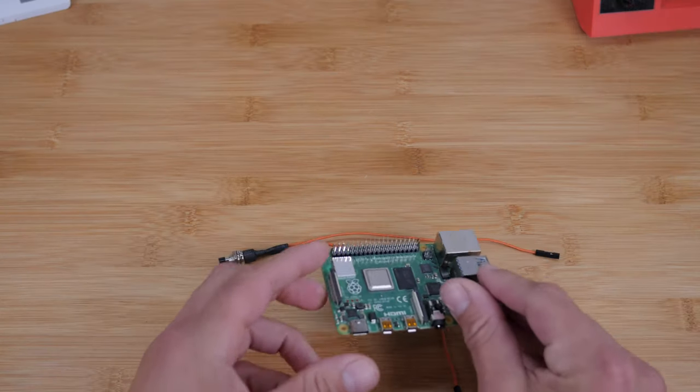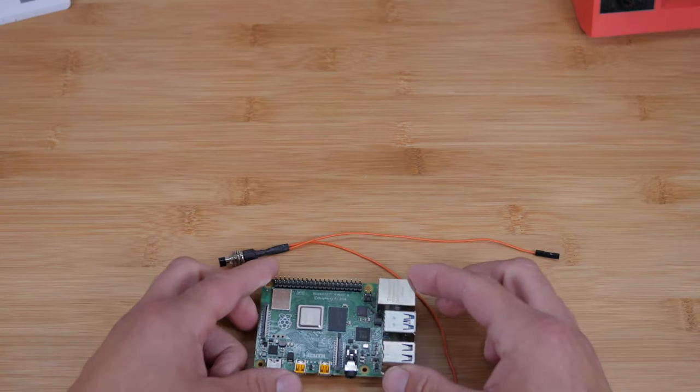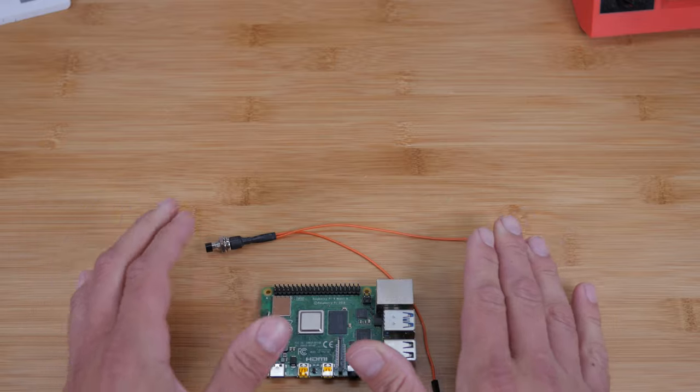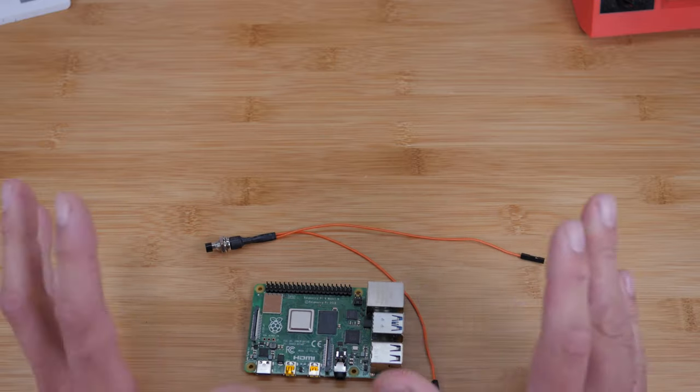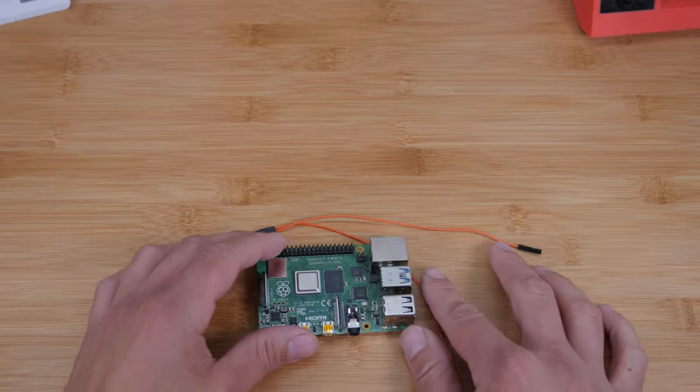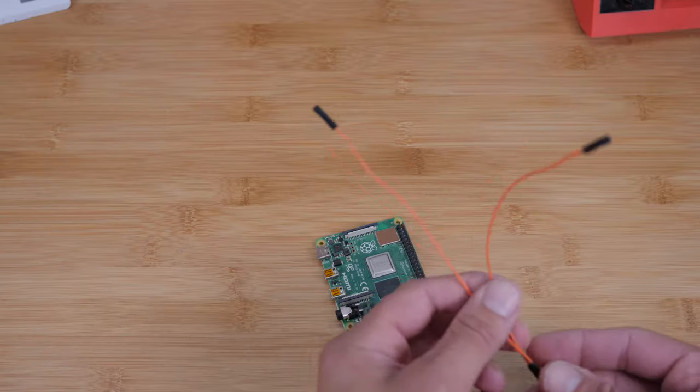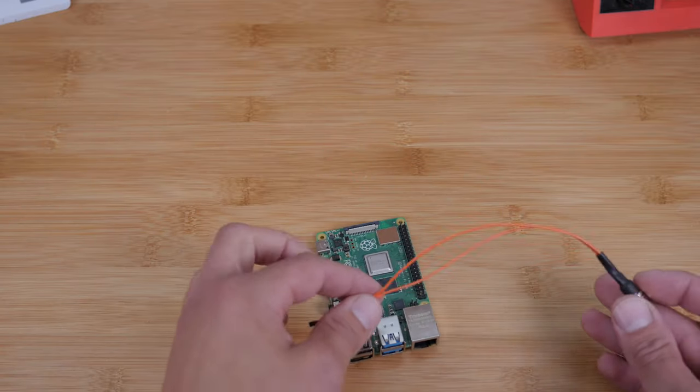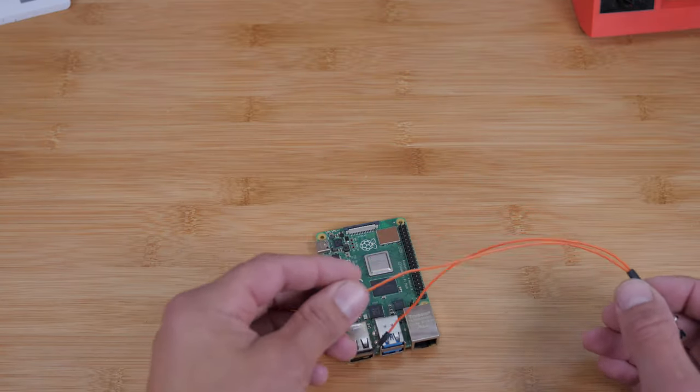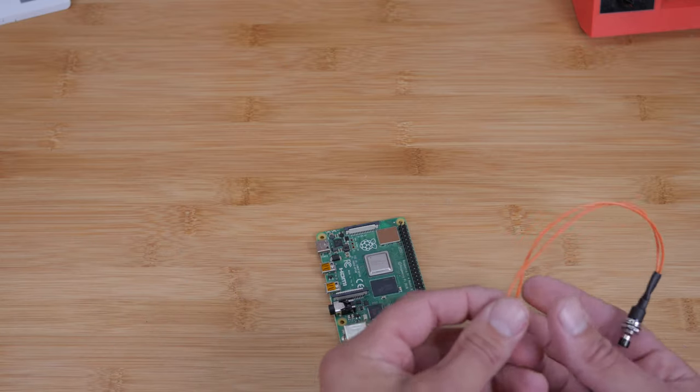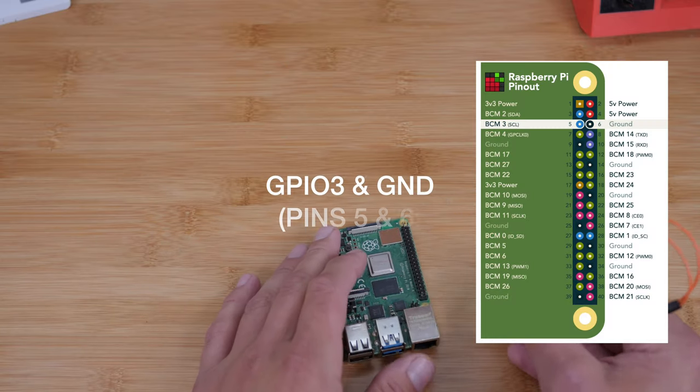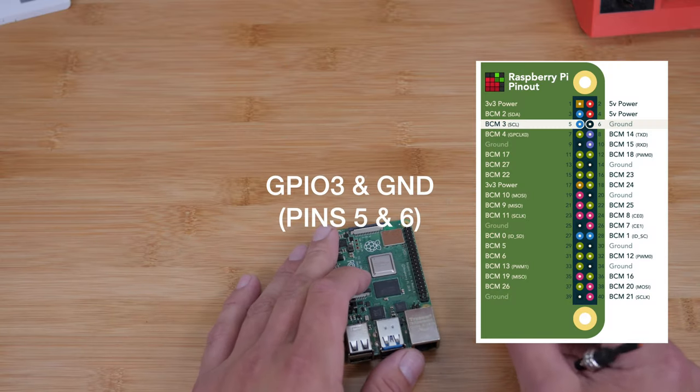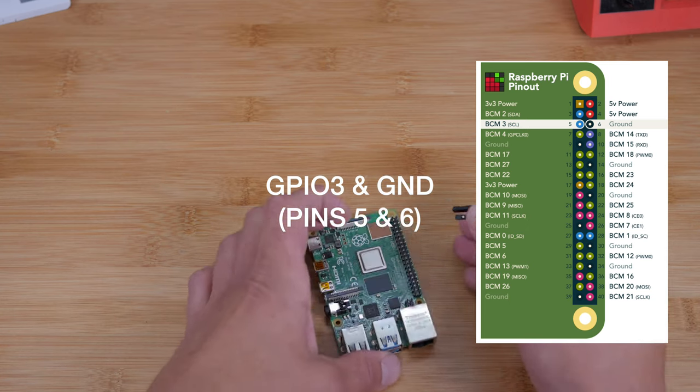Now you can use any Raspberry Pi for this project, Raspberry Pi zero, Raspberry Pi three, 3B plus, Raspberry Pi four, any one that you want. It'll work the same. I use the same color wire because it doesn't matter how you connect this as long as you connect it to the right pins. So basically how this works is we're going to connect this to GPIO three and ground, which are pins five and six.